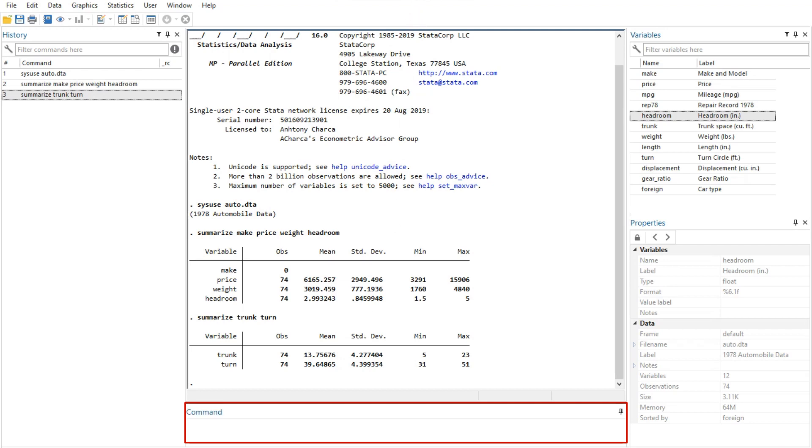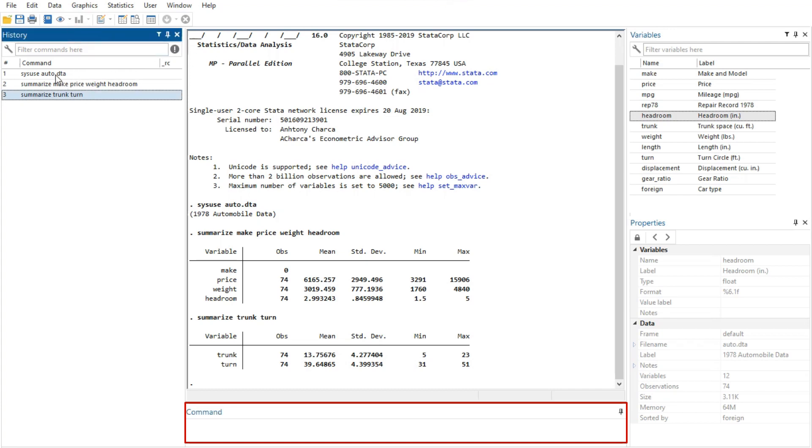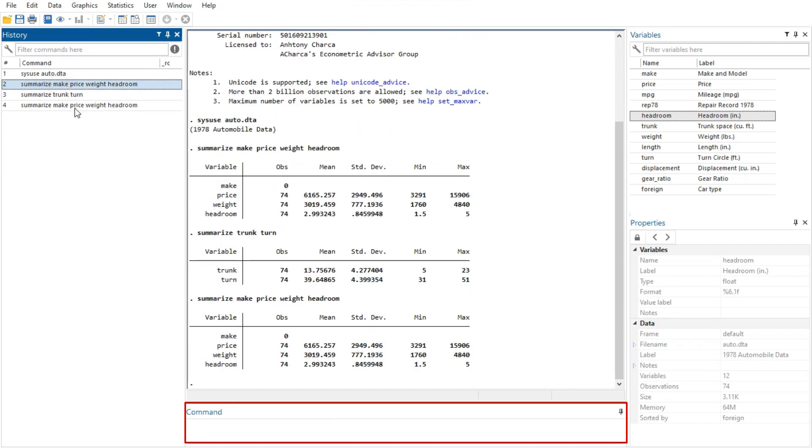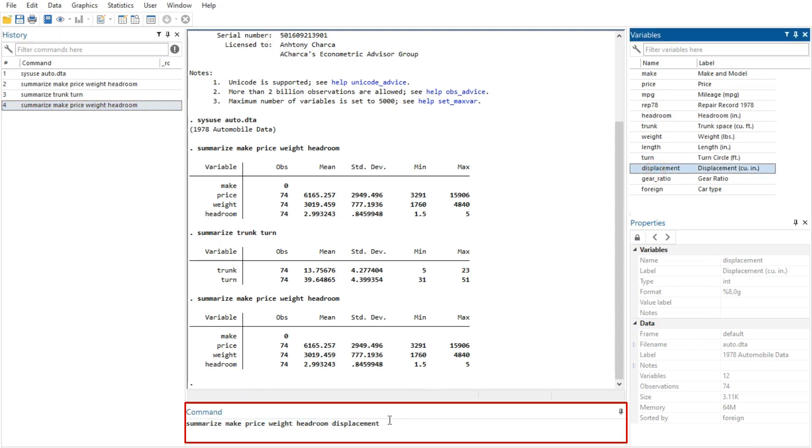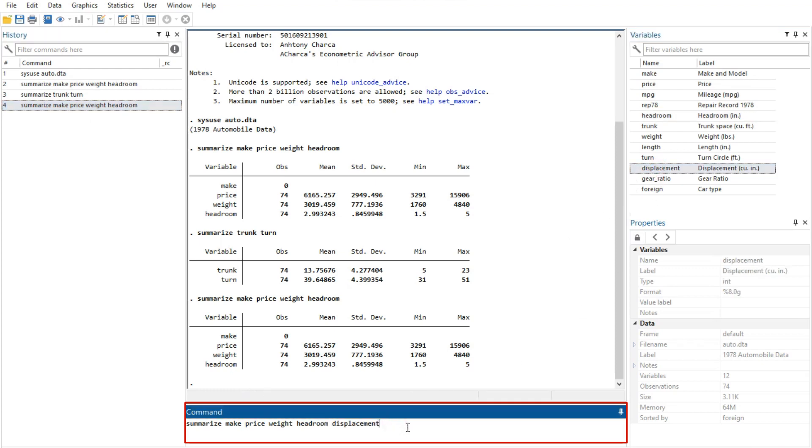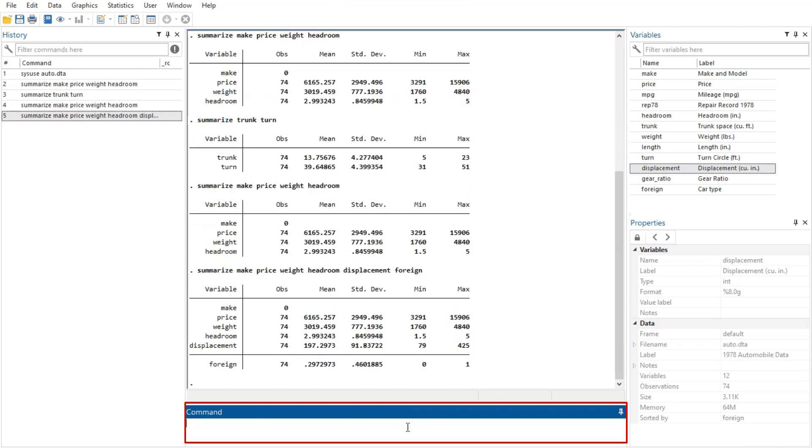The command history allows you to recall a previously submitted command, edit it if you wish, and then resubmit it. Commands submitted by Stata's dialogs are also included in the command history, so you can recall and submit a command without having to open the dialog again.